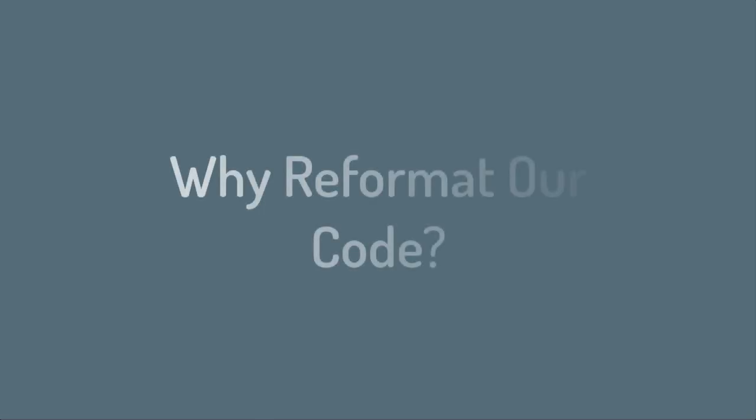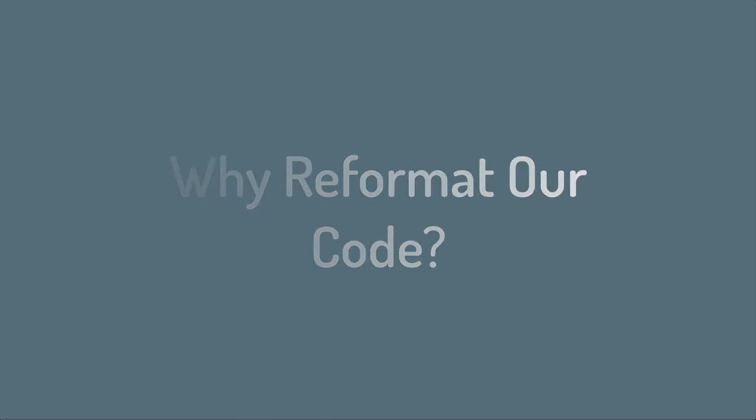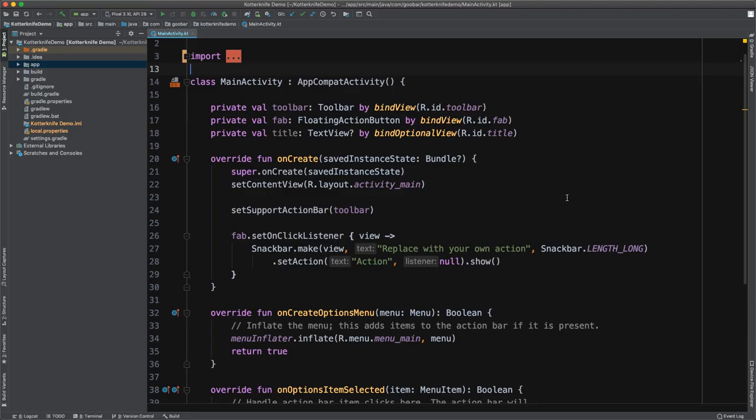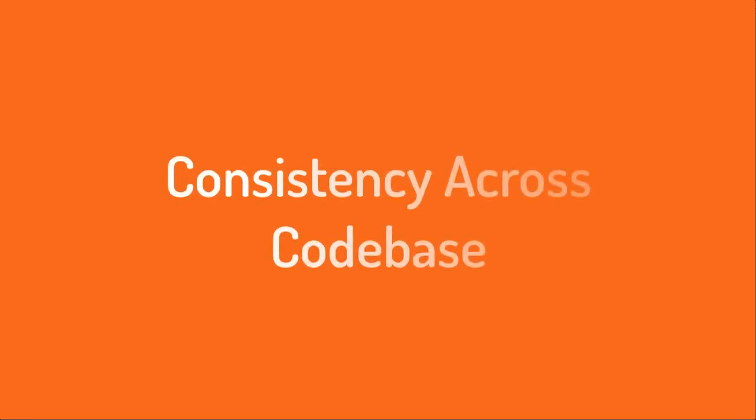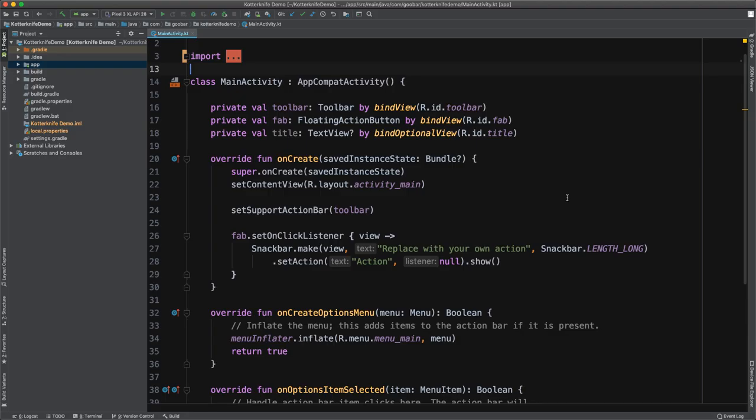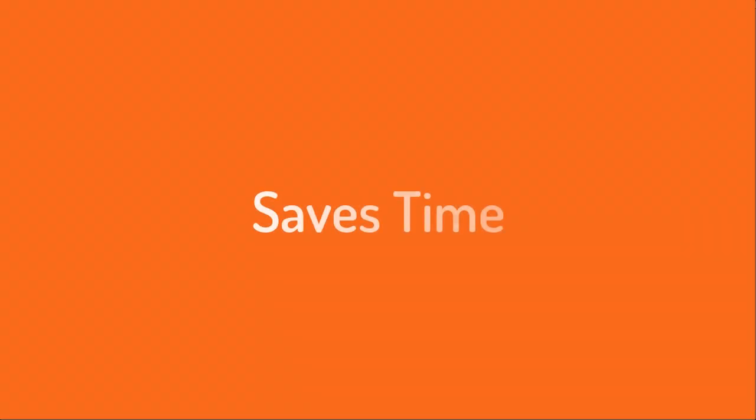Now, why do we want to go through this trouble? Well, there's a couple of reasons. Having nice, clean, consistent code formatting across your project can make it much easier to work in the entirety of the code base, especially if you're on a team. If different files are formatted differently based on who worked on them, then it becomes easier to tell who is owning certain files, which isn't necessarily something you want. It also makes it more difficult to jump into a file if it's formatted differently than you're used to, and it also sometimes can lead to lost time.